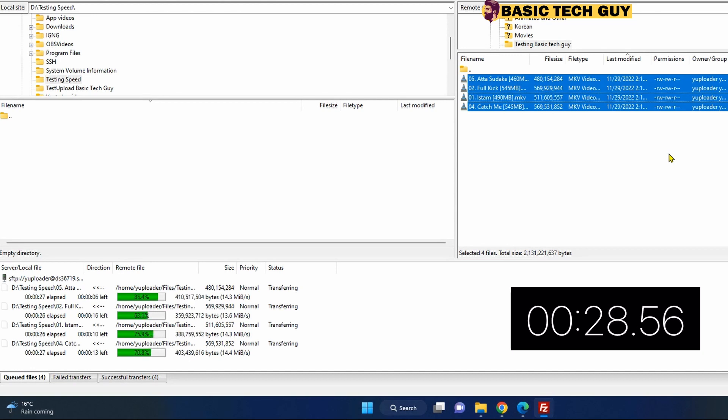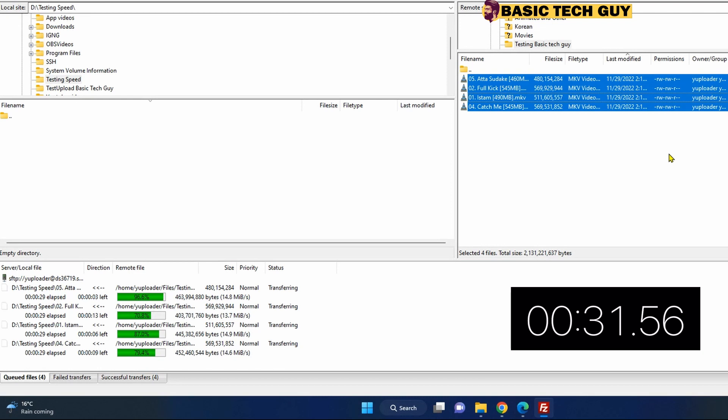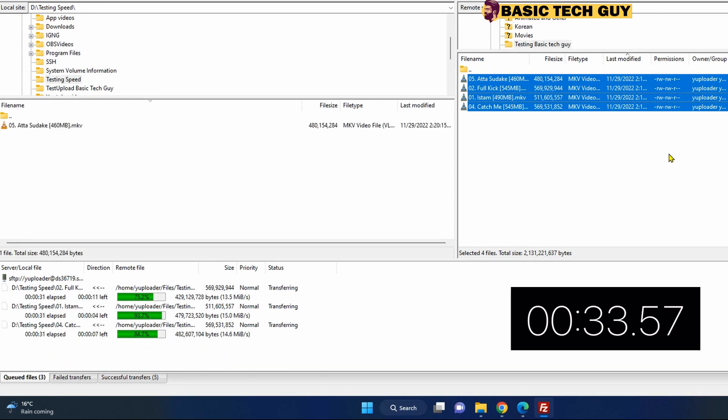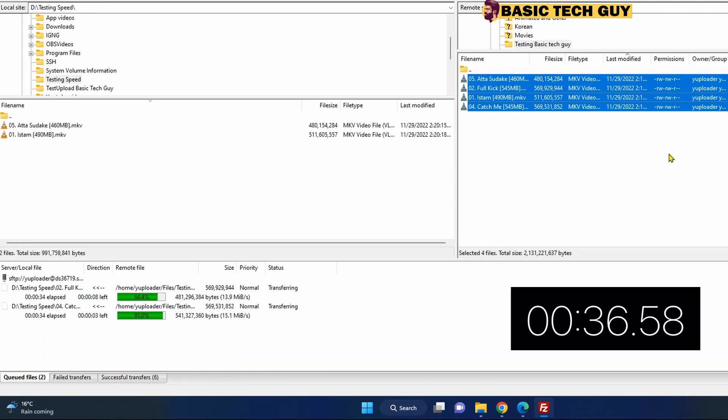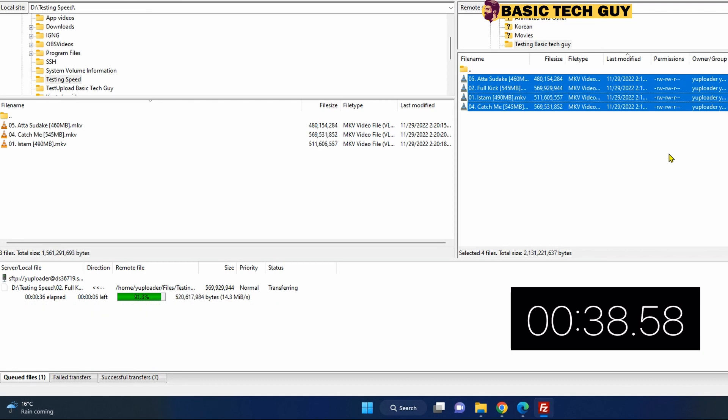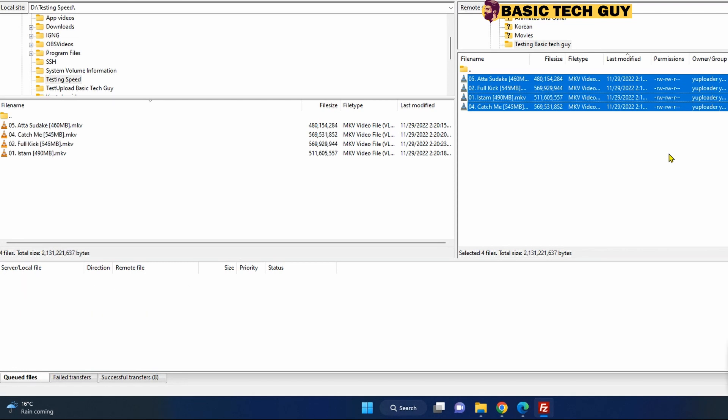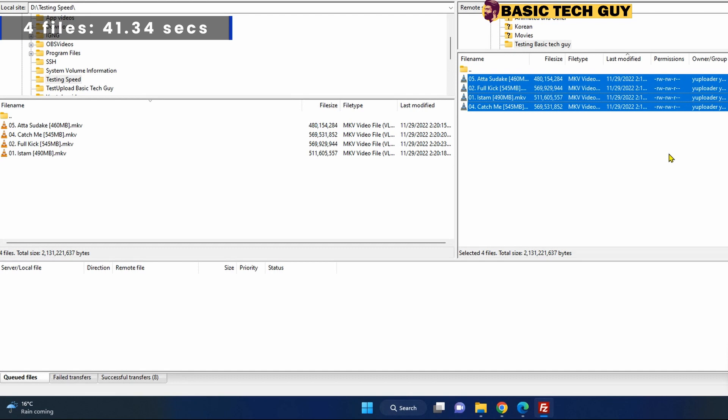That's really quick. I had not expected to be this quick, but yeah with the internet speed I have and whatever my server has, the four files took 41.34 seconds.